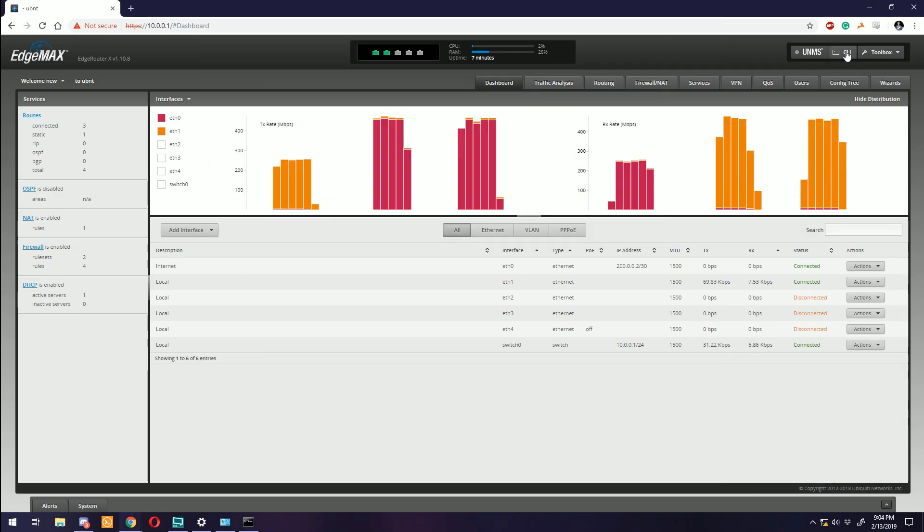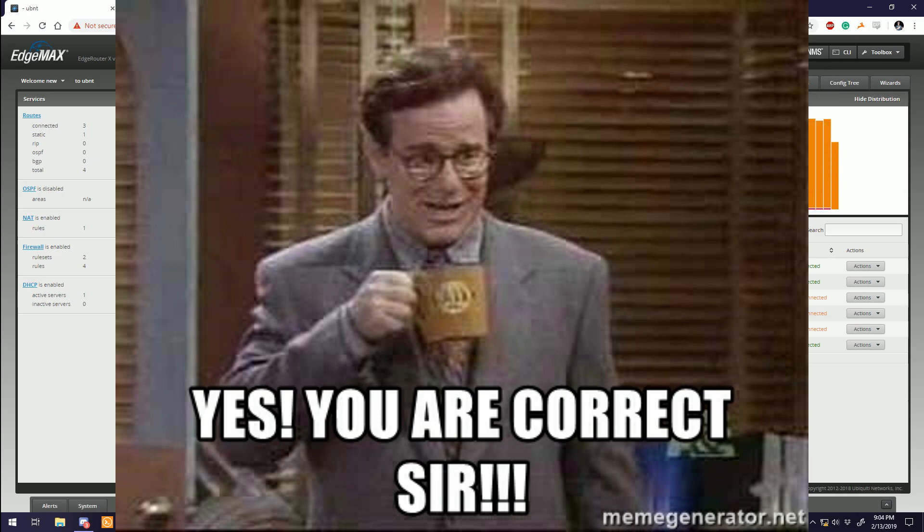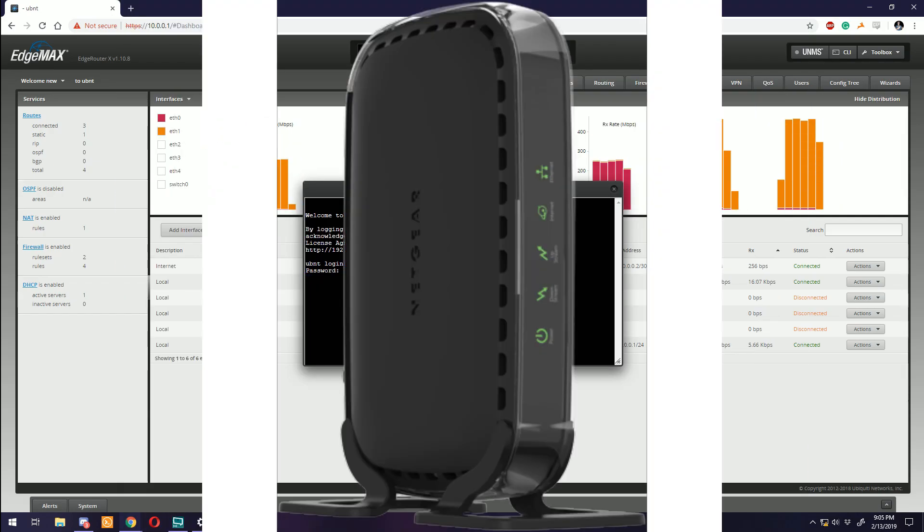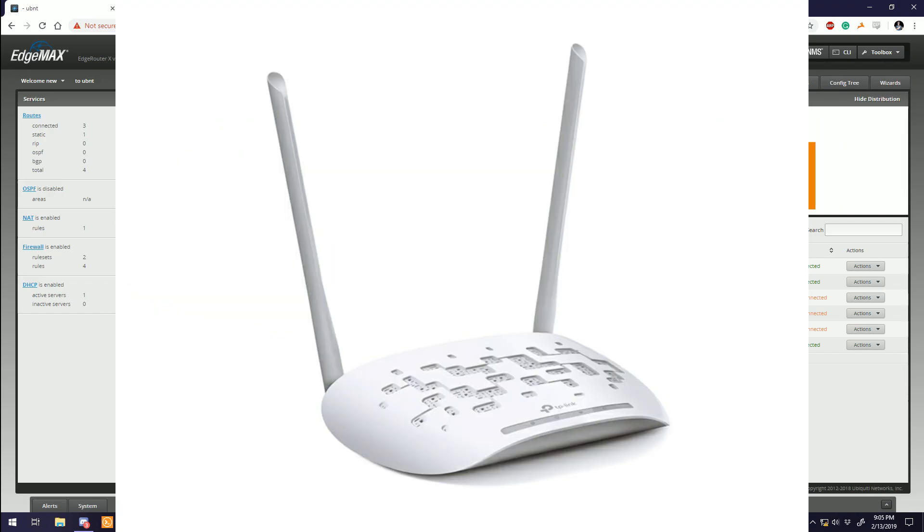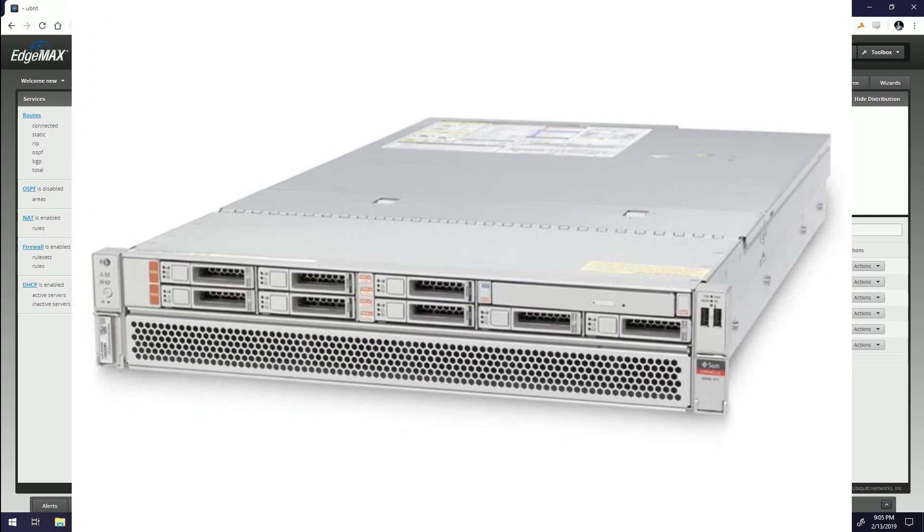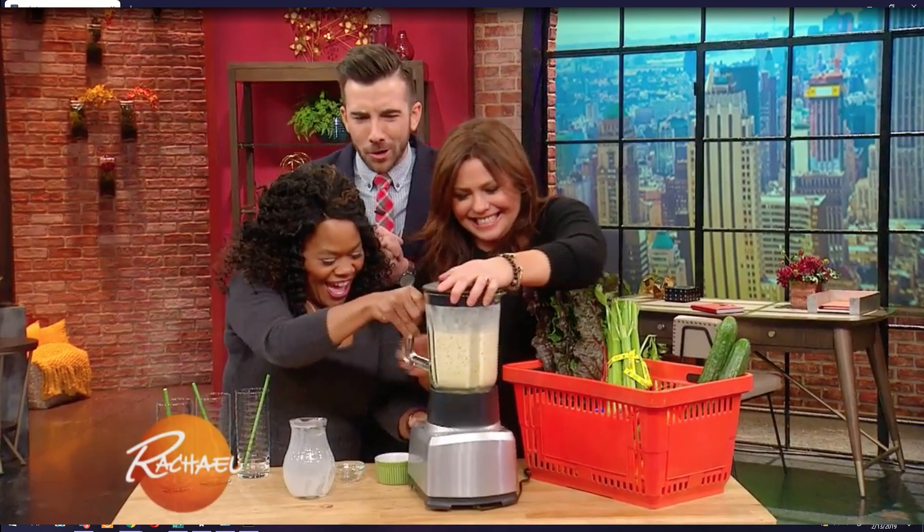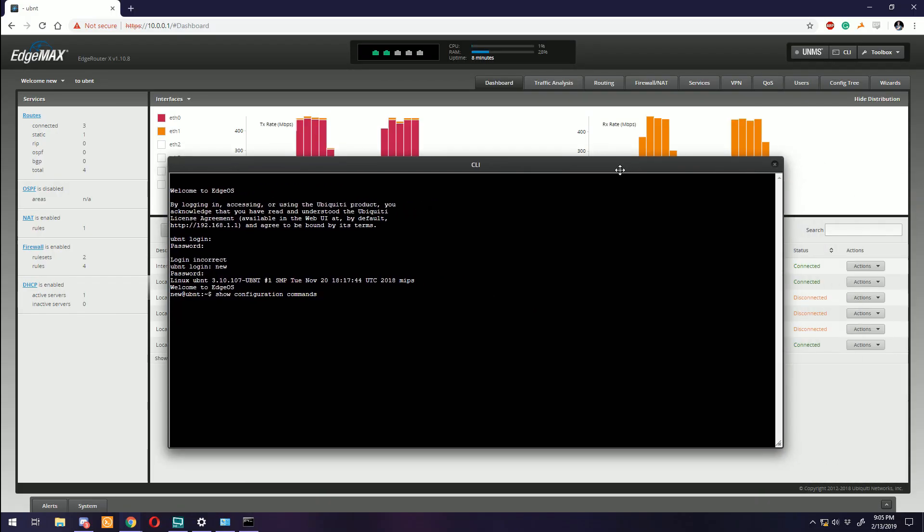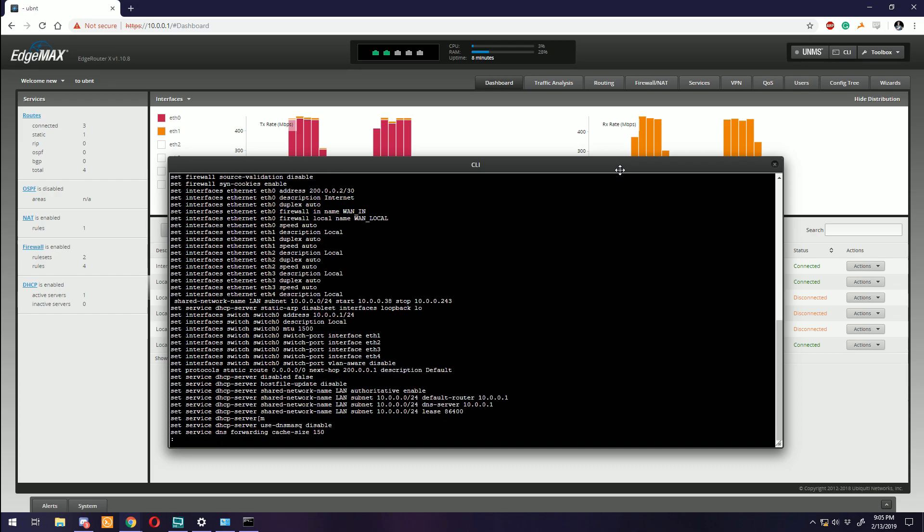All-in-one devices make our lives so simple that we just default to calling every box that has to do with an internet connection a router. If you've only got one box then congratulations, you're correct - that is a router. However, it's also a modem, switch, access point, and a server dumped into a bowl and blended to perfection.